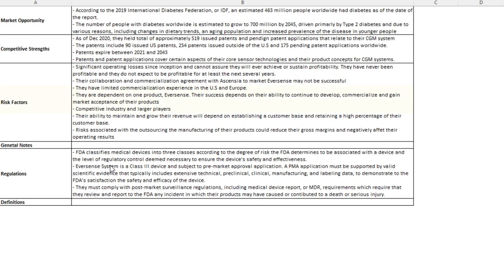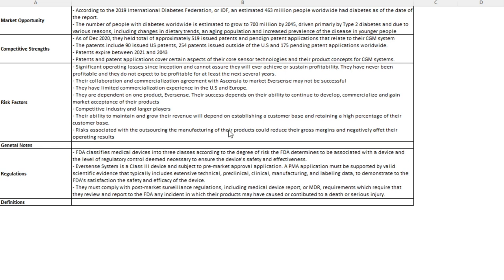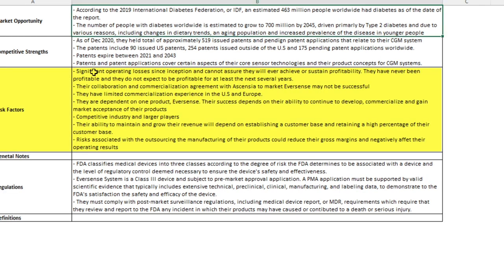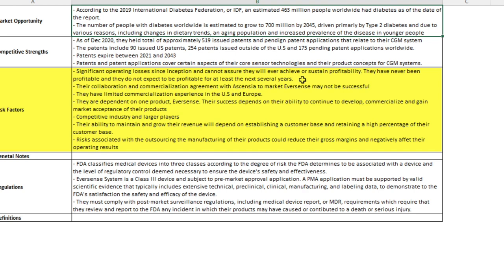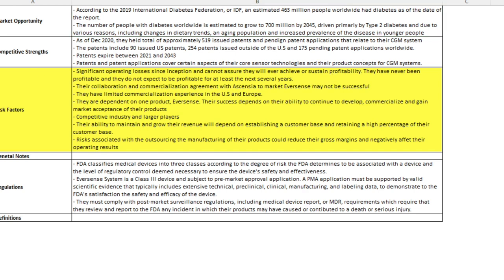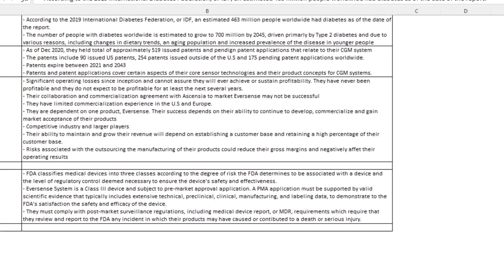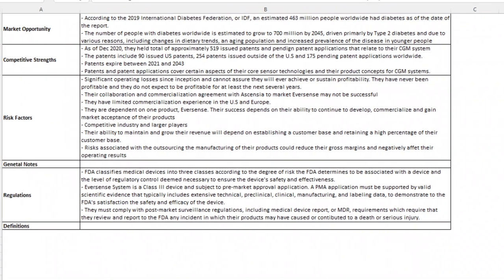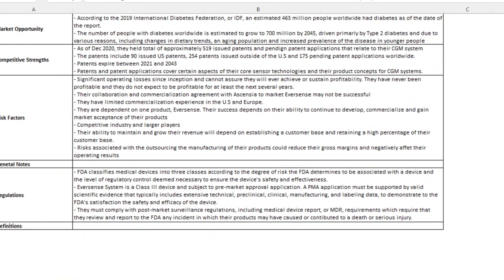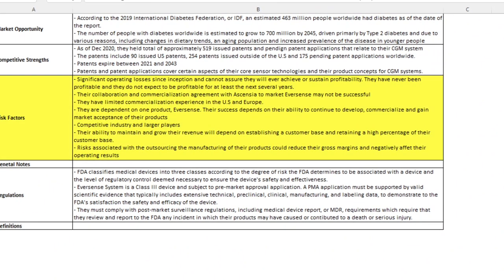So here's some of the risk factors that are laid out for our thesis statement. They have significant operating losses since inception. You're not sure that they will ever achieve or sustain profitability. That's a major concern when you're investing in a new company. They haven't been profitable and they keep having to dilute shares. This is always a major concern. So point number one would be that there's major competition, companies that are already well-established in the CGM market.